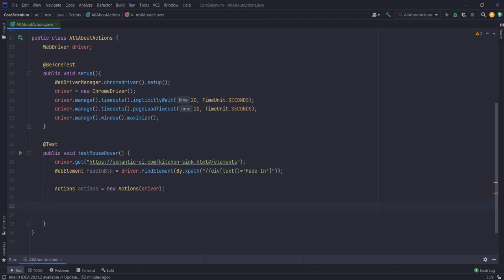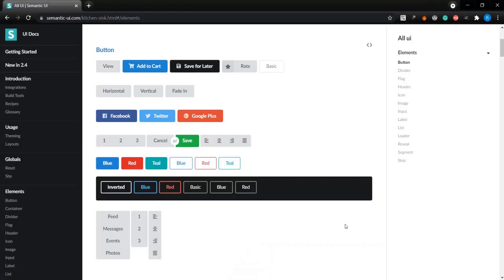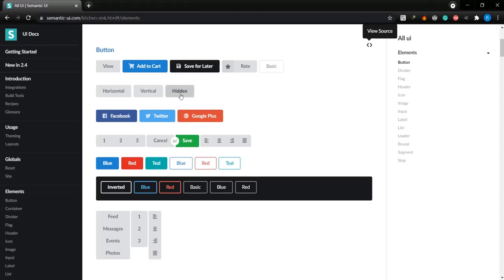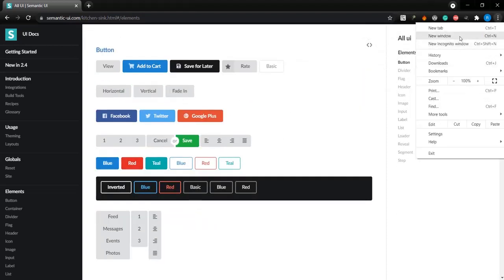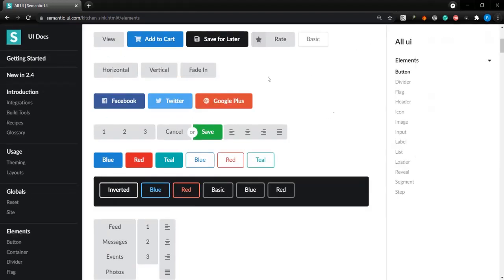First let's do a mouse hover. I'll be using the Semantic UI page that I used earlier, but with a different URI. In this particular page, I'll be pointing to one of these elements. When I point to this element, you can see the text changes from 'faded' to 'hidden'. So this is what I'll be doing with my code. First I'll take out the XPath for this element and write the rest of the code.